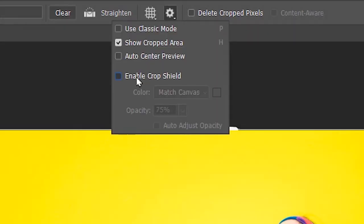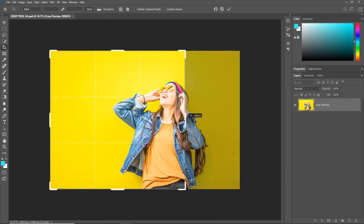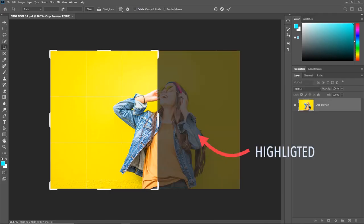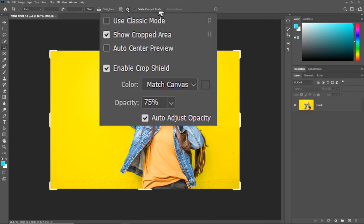But if I enable the Crop Shield and crop the image, you can see the highlight to indicate the cropped part. Right now the color is set to Canvas, so you have this fresh tint here.